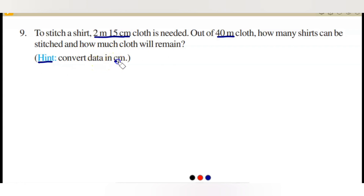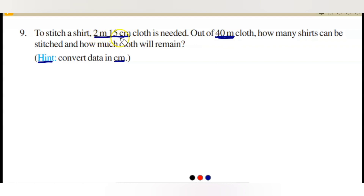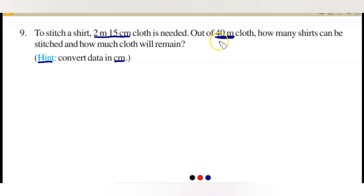The hint given is to convert the data into centimeters. The cloth is given in meters and centimeters, and the total available cloth is 40 meters. So you need to change everything into centimeters, then find out how many shirts can be stitched. In 40 meters, how many times does 2 meters 15 centimeters fit? The quotient gives the number of shirts and the remainder gives the cloth left.